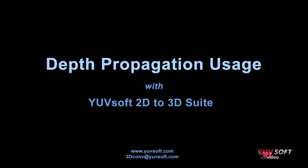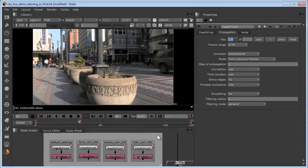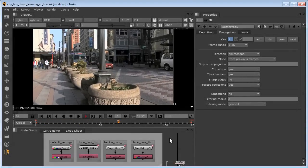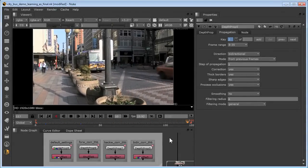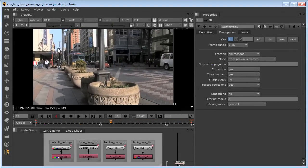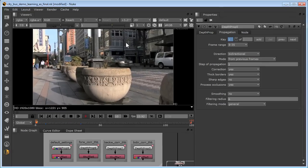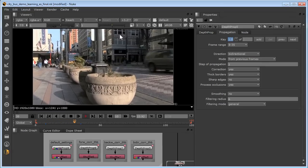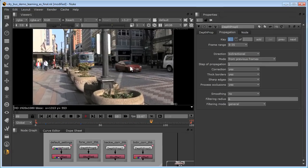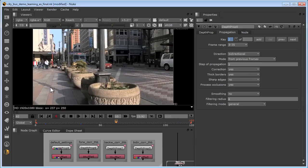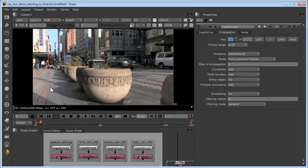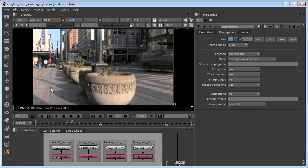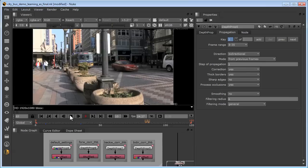Depth propagation takes rotos for a few key frames and propagates them over the length of the entire shot. The main role of depth propagation is to automatically create depth maps for background regions. It's very successful for complex regions and even objects that change their depth. However, if the motion of foreground objects is not too fast and some rotos are prepared, then it can be highly successful on foreground objects as well.